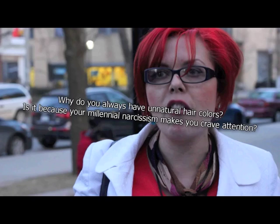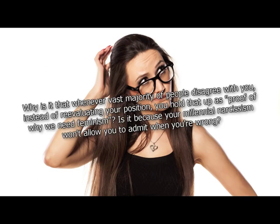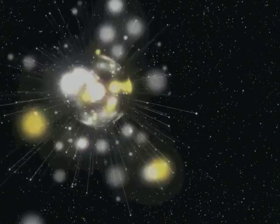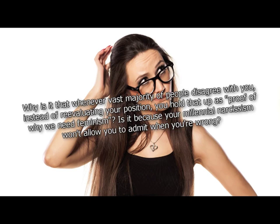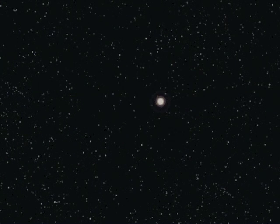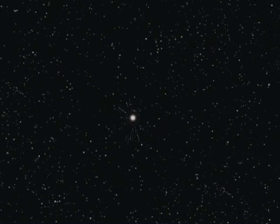Why do you always have unnatural hair colors? Is it because your millennial narcissism makes you crave attention? Yup. Why isn't that whenever the vast majority of people disagree with you, instead of re-evaluating your position, you hold that up as proof of why we need feminism? Because we live in a rape culture. Is it because your millennial narcissism won't allow you to admit when you're wrong? No. It's because if you never quit and never give up, you never lose. And just because you suck at arguing doesn't mean we have to fight fair.